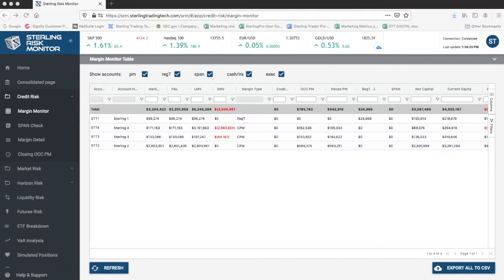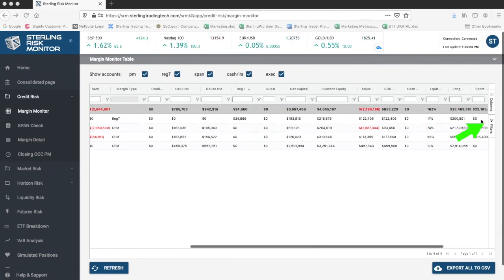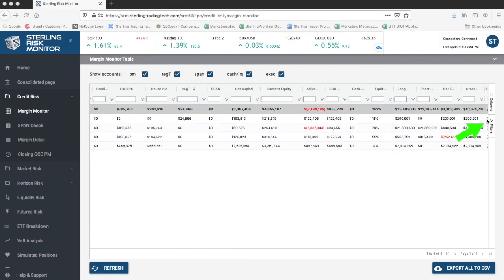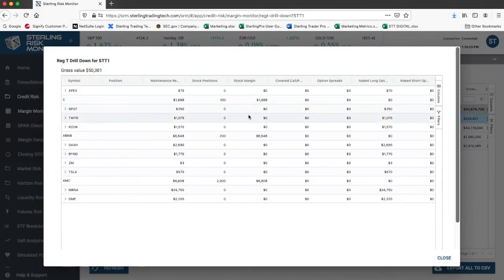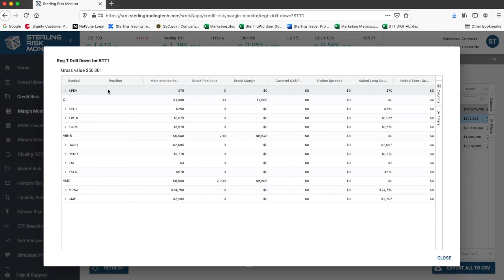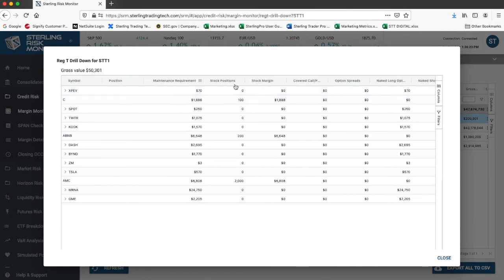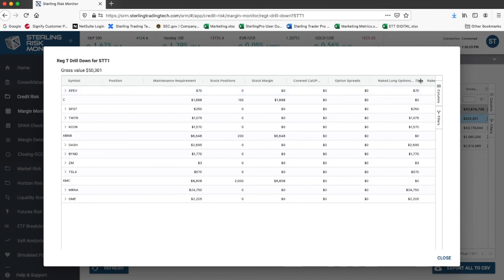Similarly, for REG-T accounts, if you click on the detail icon, you will see all of the symbols details, as well as how the requirement is broken up between stock and covered calls, options, spreads, and naked options, showing the breakdown of your margin requirement based on the different types.